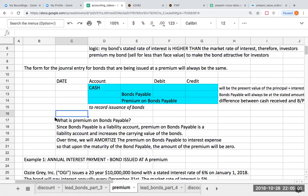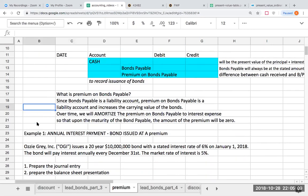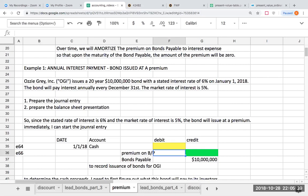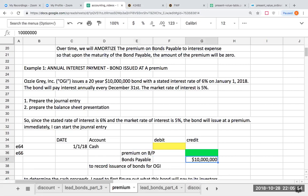Let's look at how we value a bond upon issuance in a premium situation. We have OGI, our favorite company, which has issued a 20-year, $10 million bond with a stated interest rate of 6% on January 1st, 2018. The bond will pay interest annually on December 31st, and the market rate of interest is 5%. Since our stated rate of 6% is higher than the market rate of 5%, we know the bond will be issued at a premium. We write out the journal entry and fill in what we know — bonds payable is $10 million — but we need to figure out the cash received.